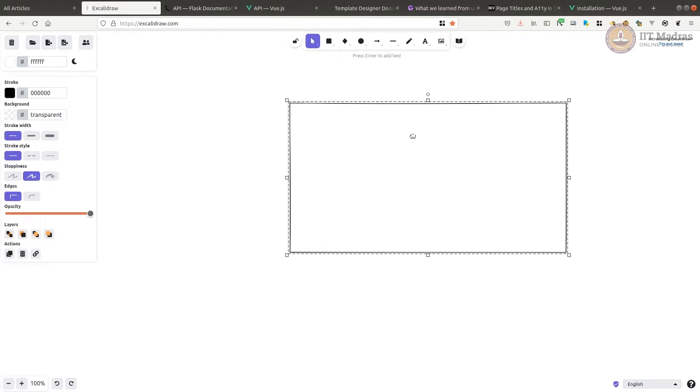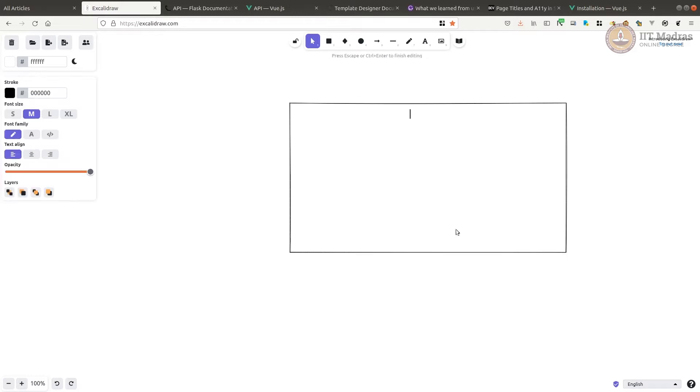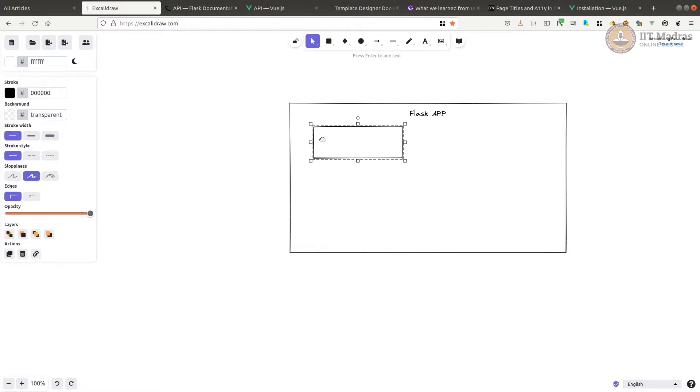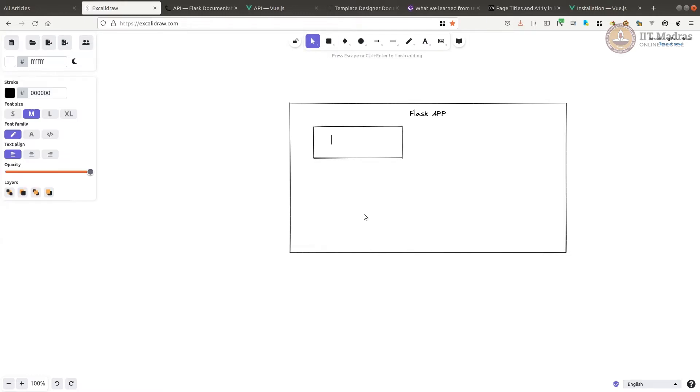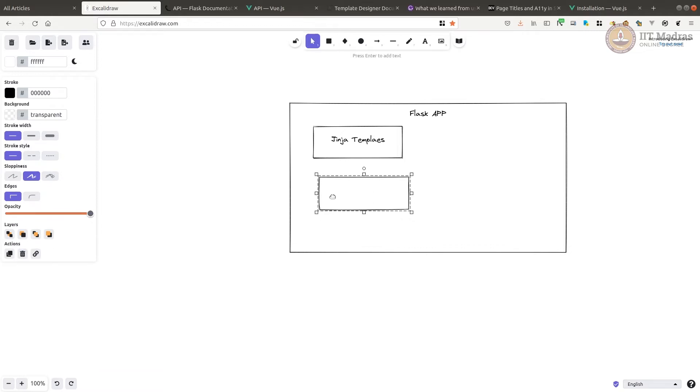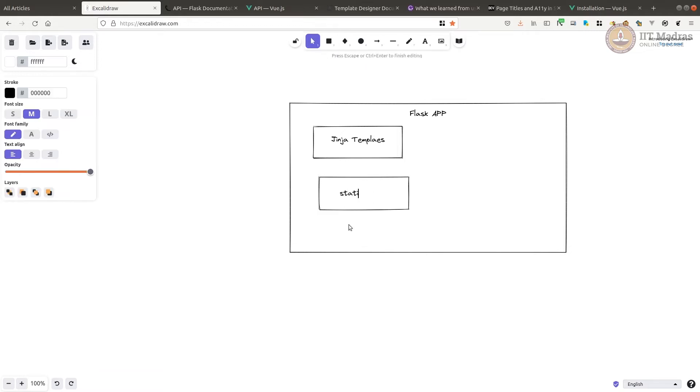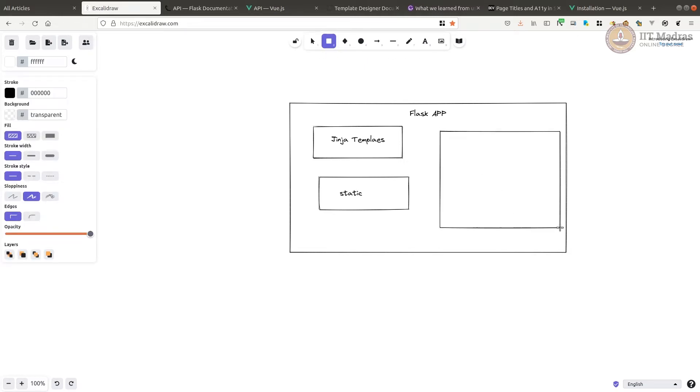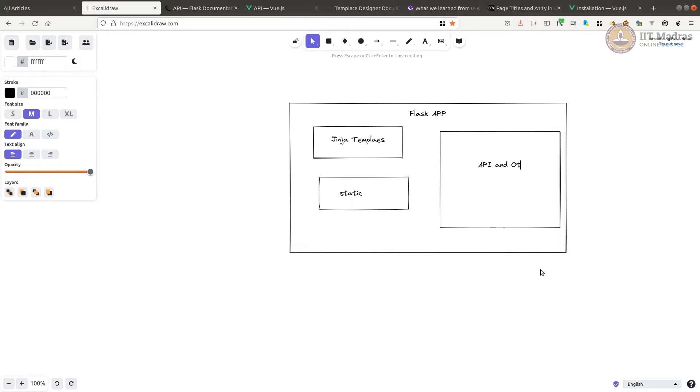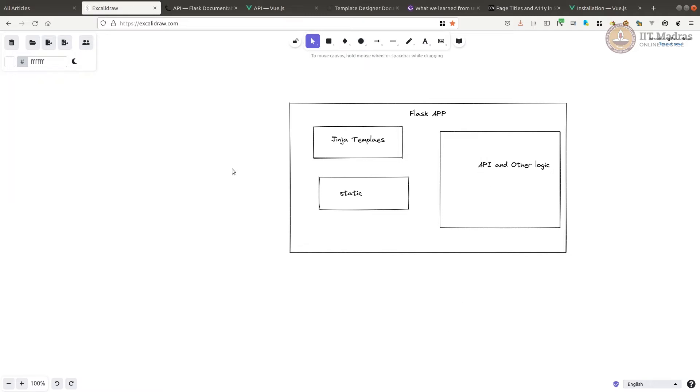Let's say this is your whole Flask app, and within that you have your Jinja templates, your static files, and your APIs and other things here. Now, the APIs are accessible, but other logic is not directly accessible.